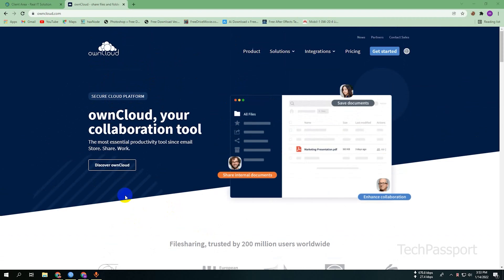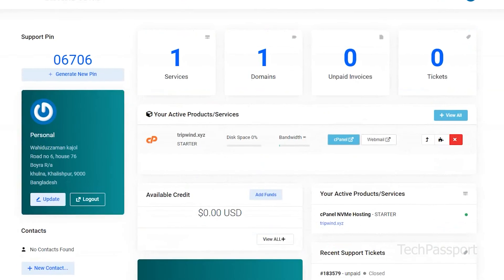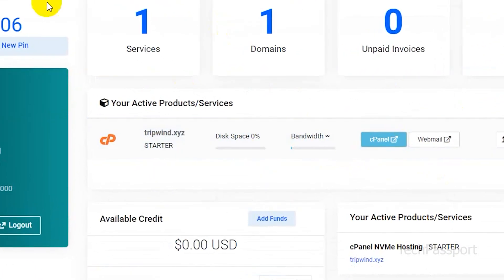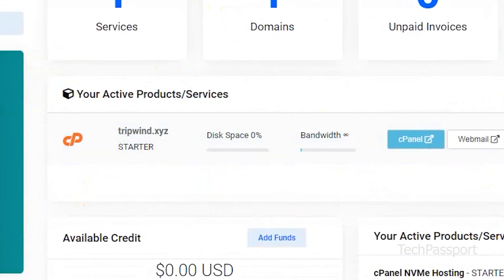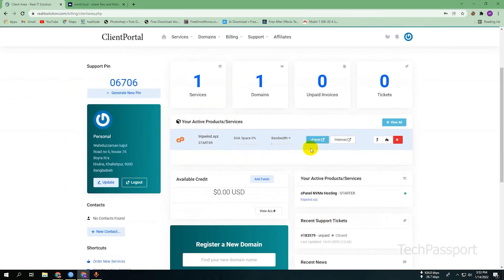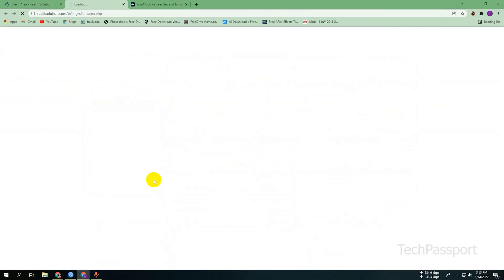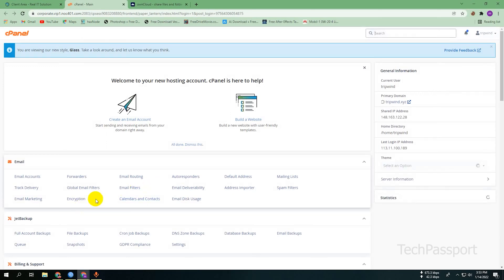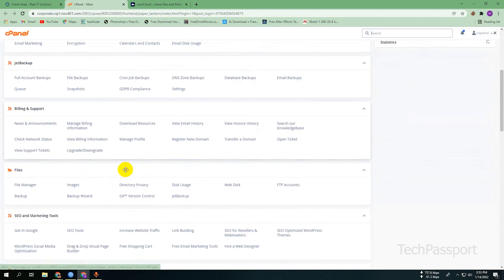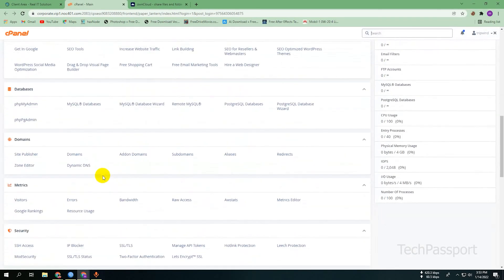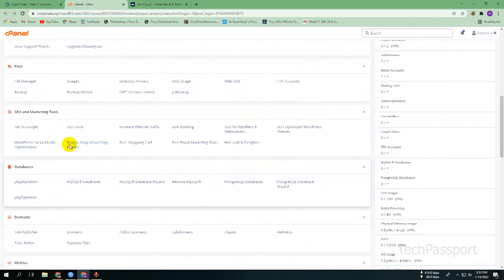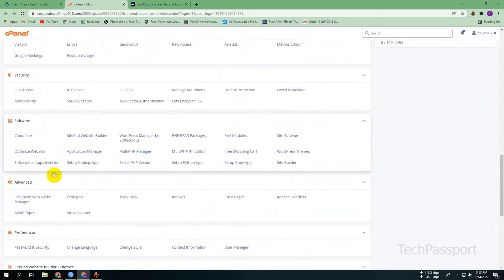First, we are going to cPanel. You can see I am logging in with my client portal in my hosted cPanel. Click to go to cPanel — it takes a bit of time. After going to cPanel, you can see here the software application installer is Softaculous, the Softaculous apps installer.